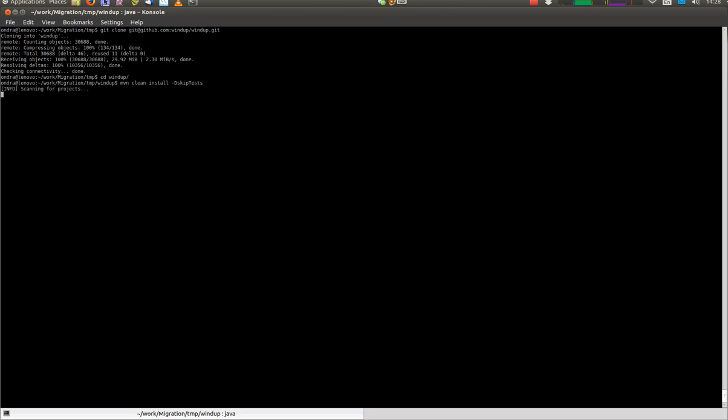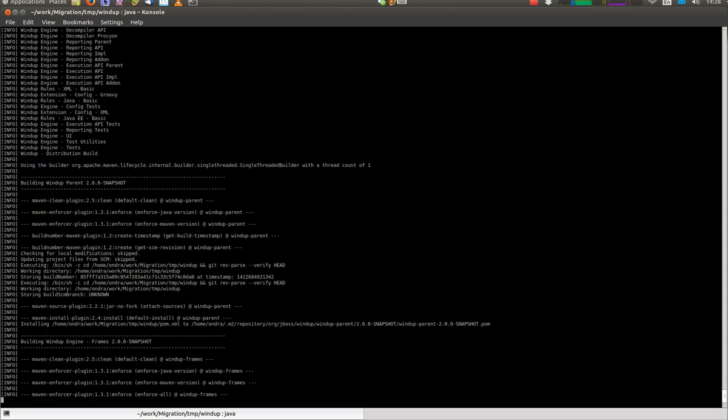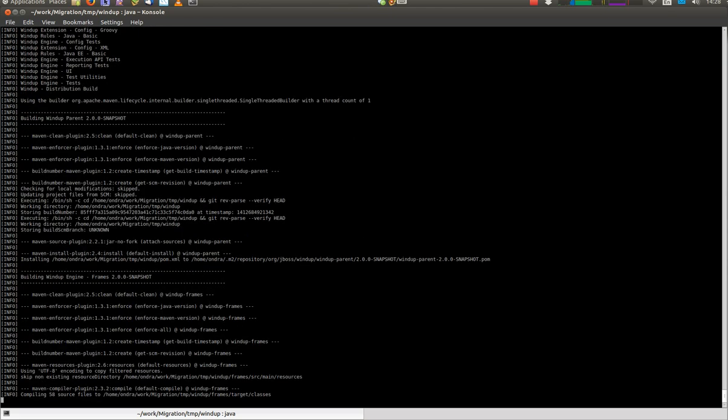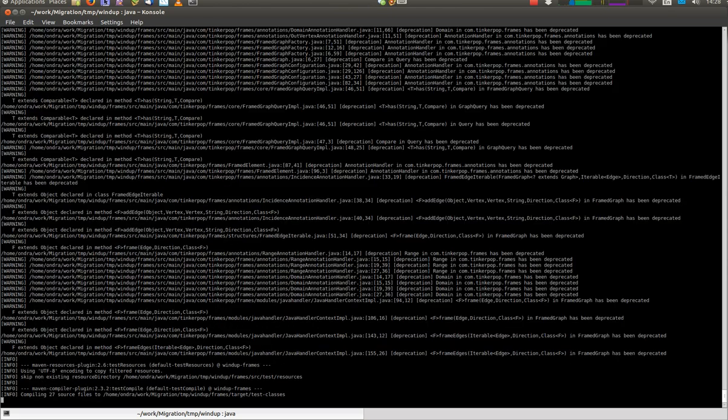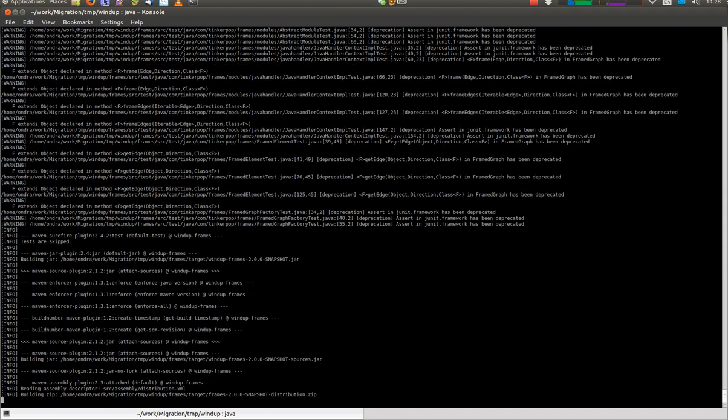I'm skipping tests, just to make the build not take so long. This will take a while anyway.